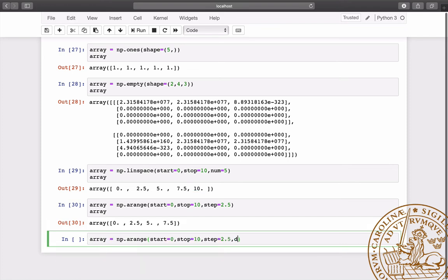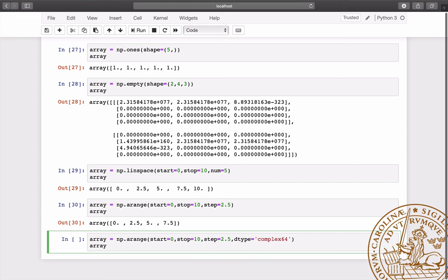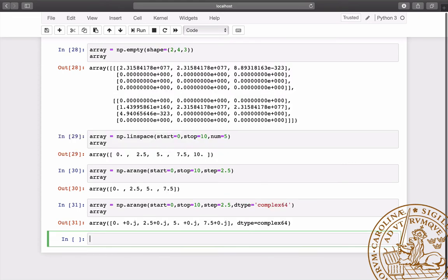When we create a NumPy array, we can specify the type of the entries. For example, here, complex numbers represented by two 64-bit floats.